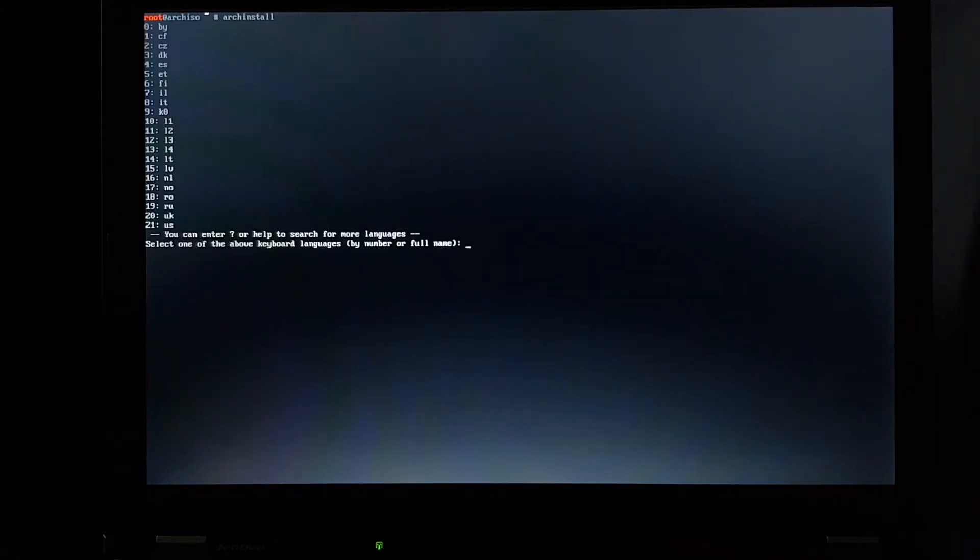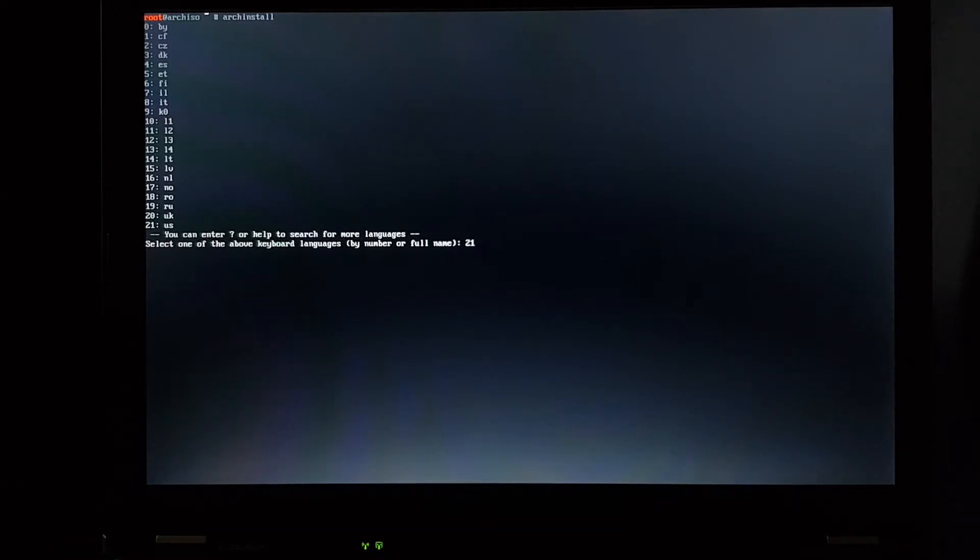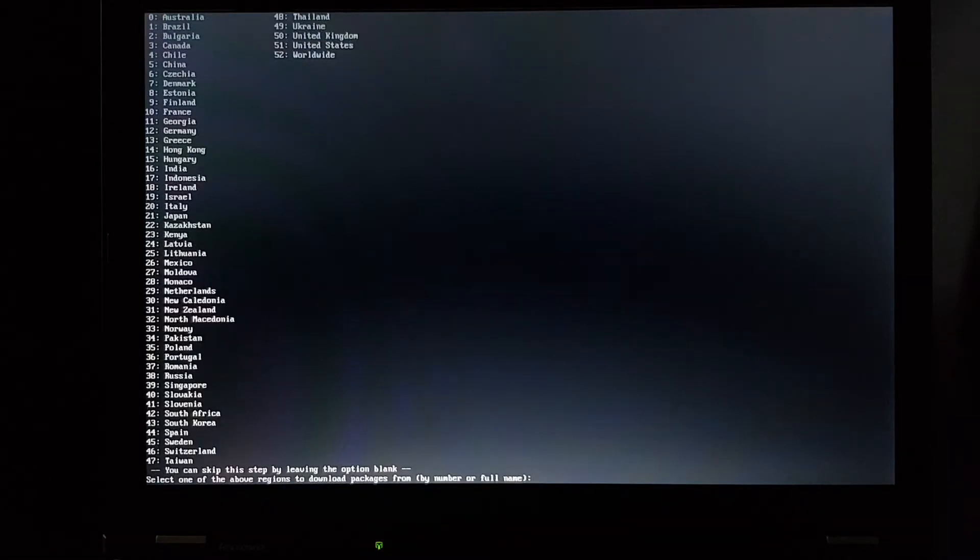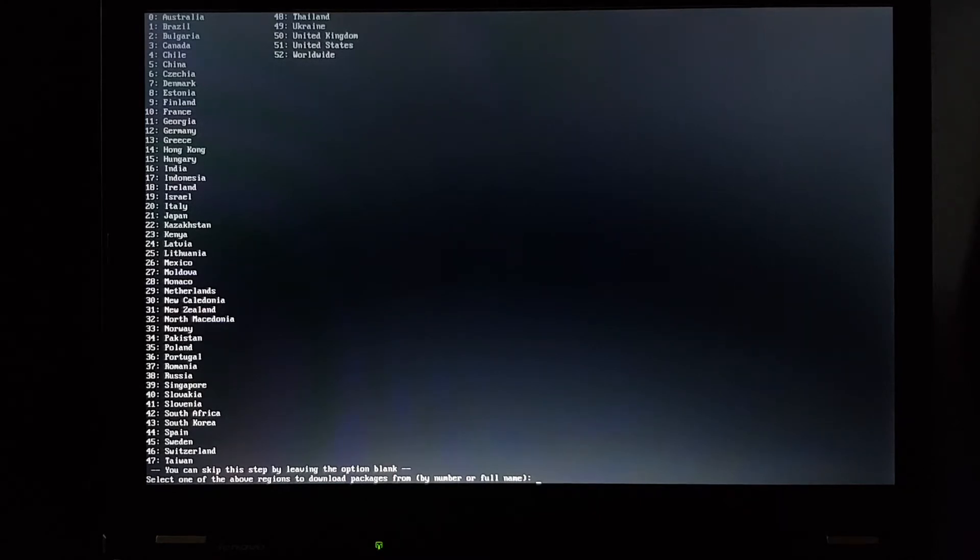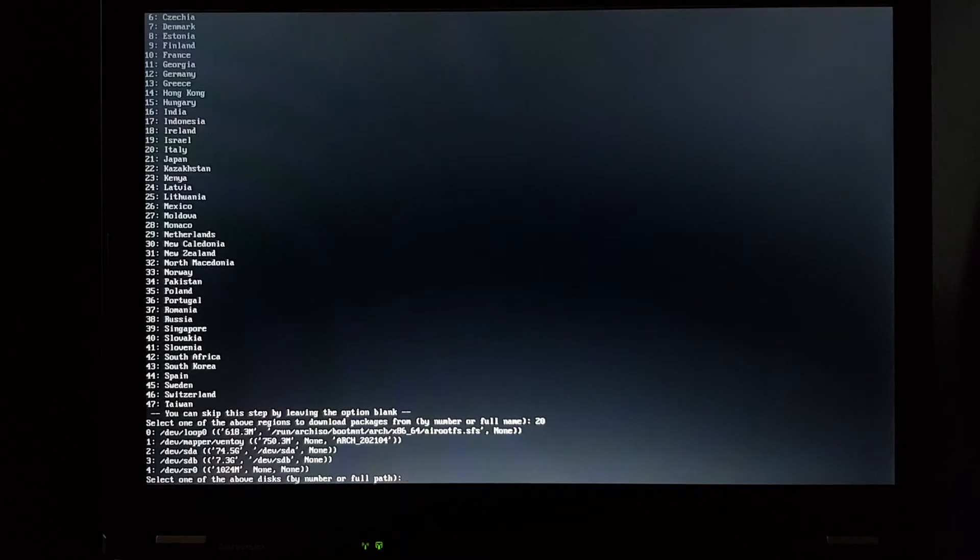Okay, select one of the above keyboard languages. I use the US keyboard, actually US international, but regular US is good enough for now. Select one of the above regions to download packages from. I'll do my country. Select one of the above disks. So the hard drive is devsda, so two.